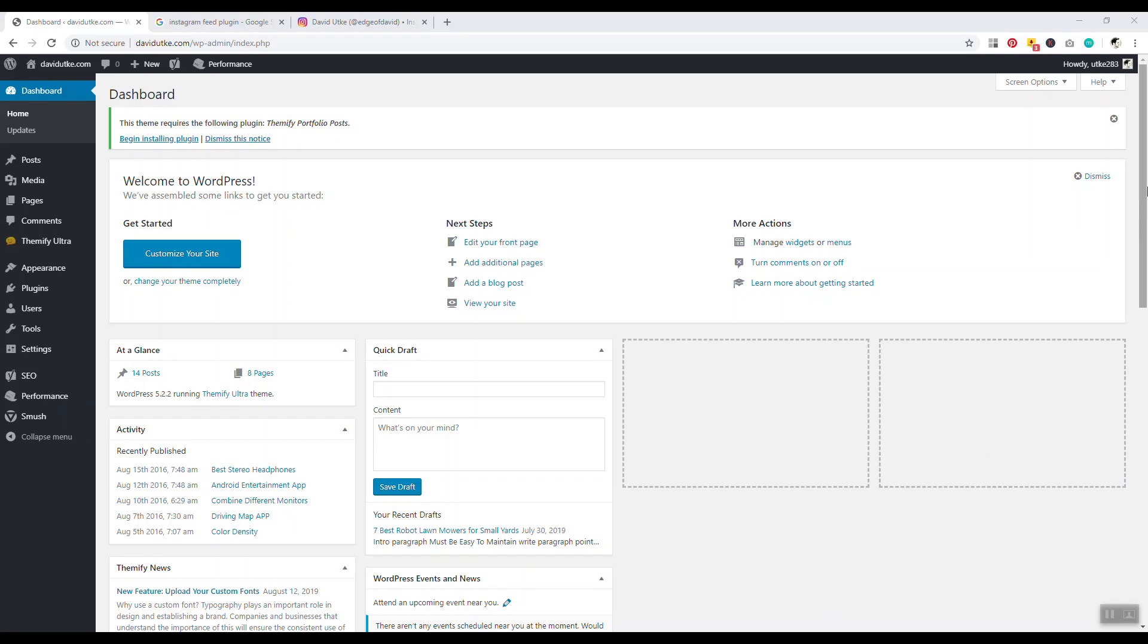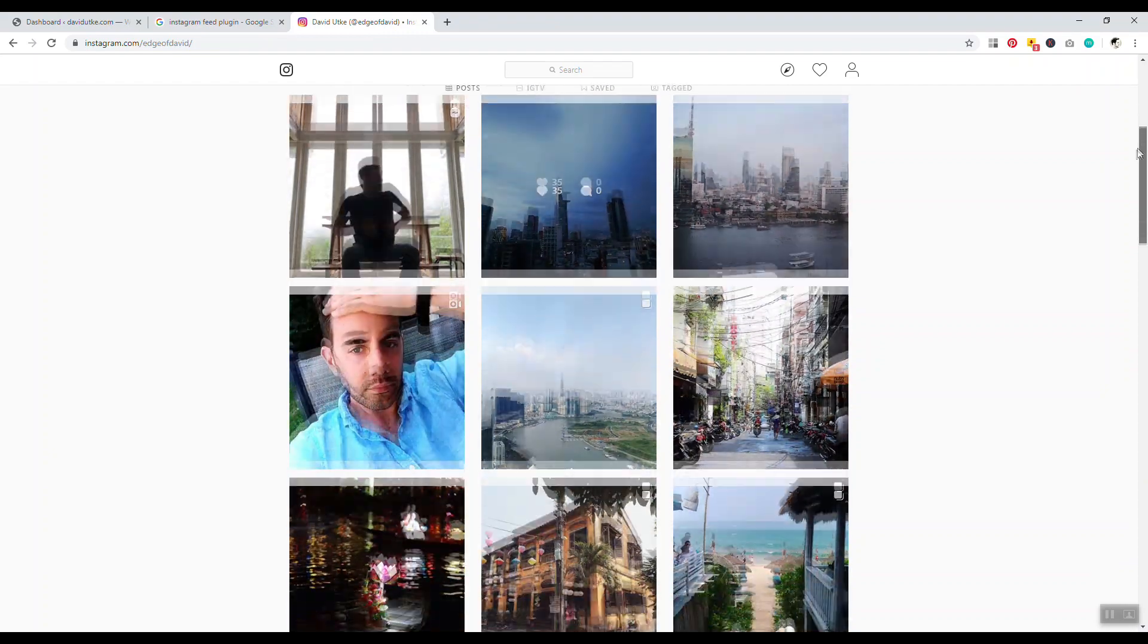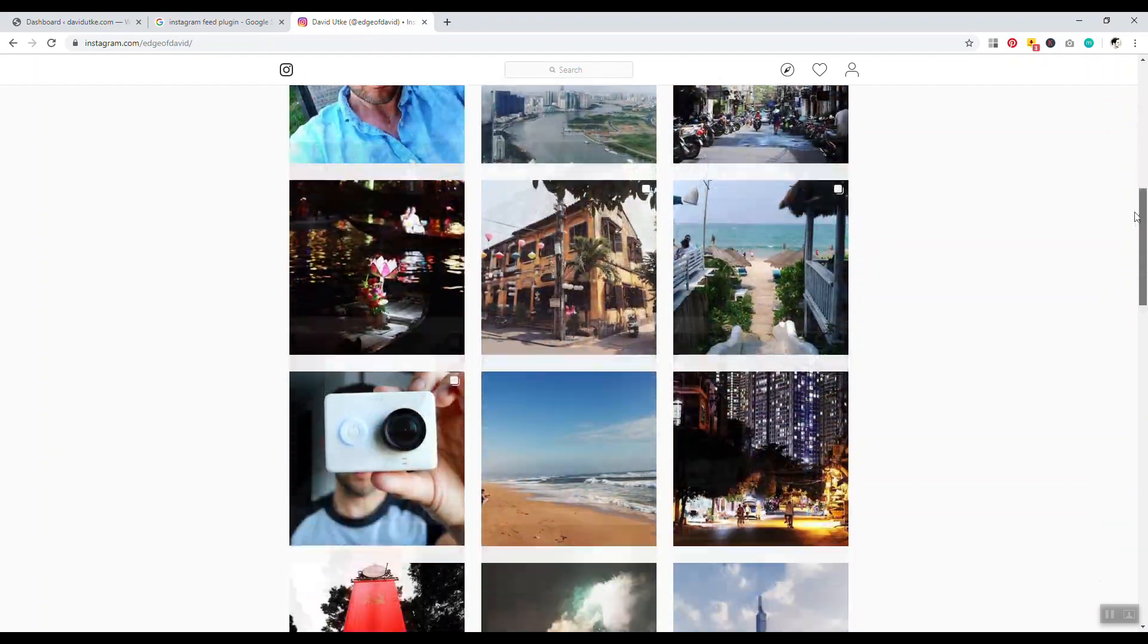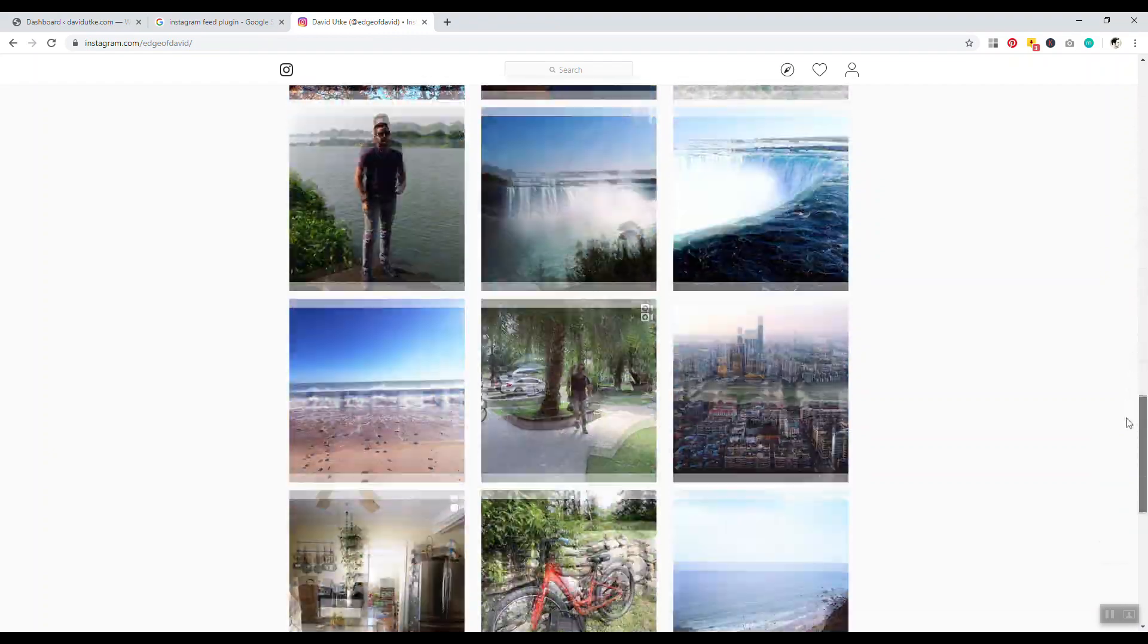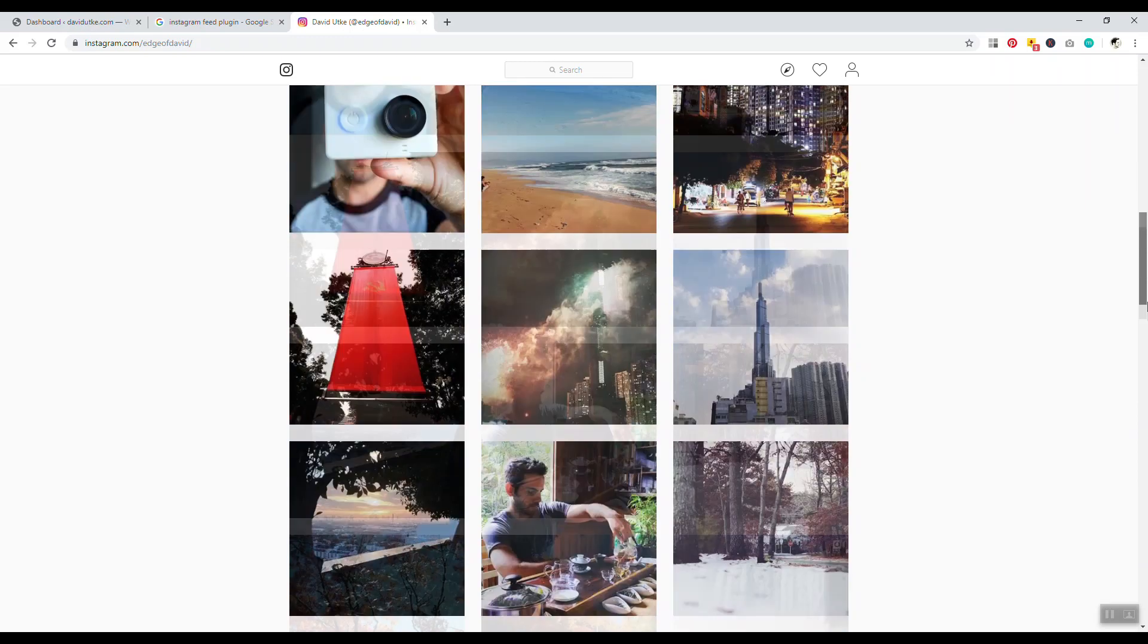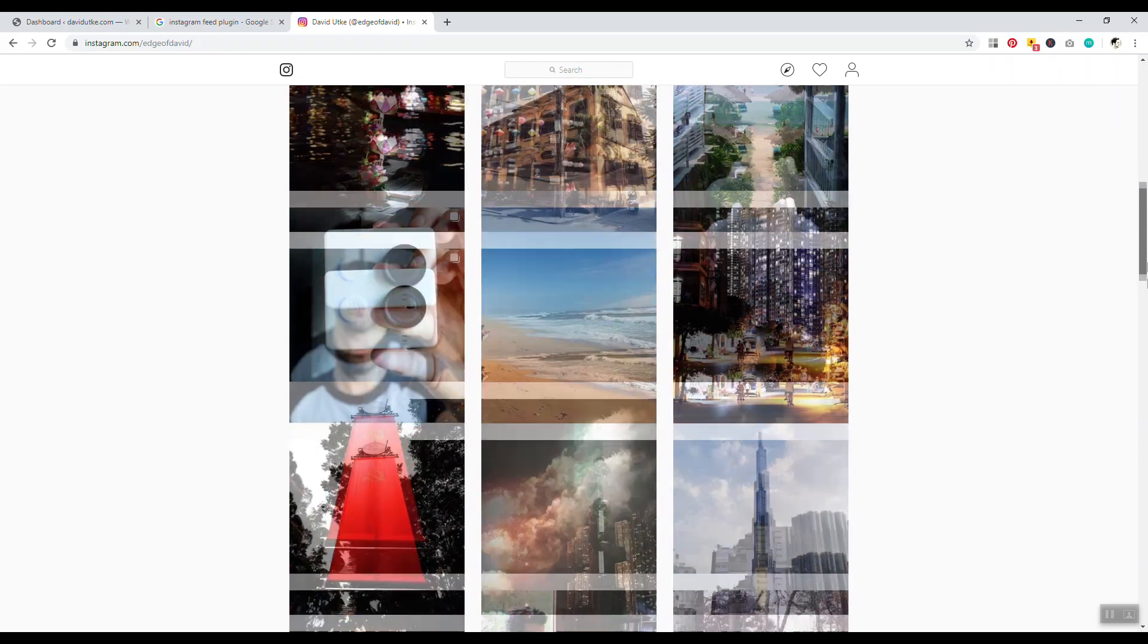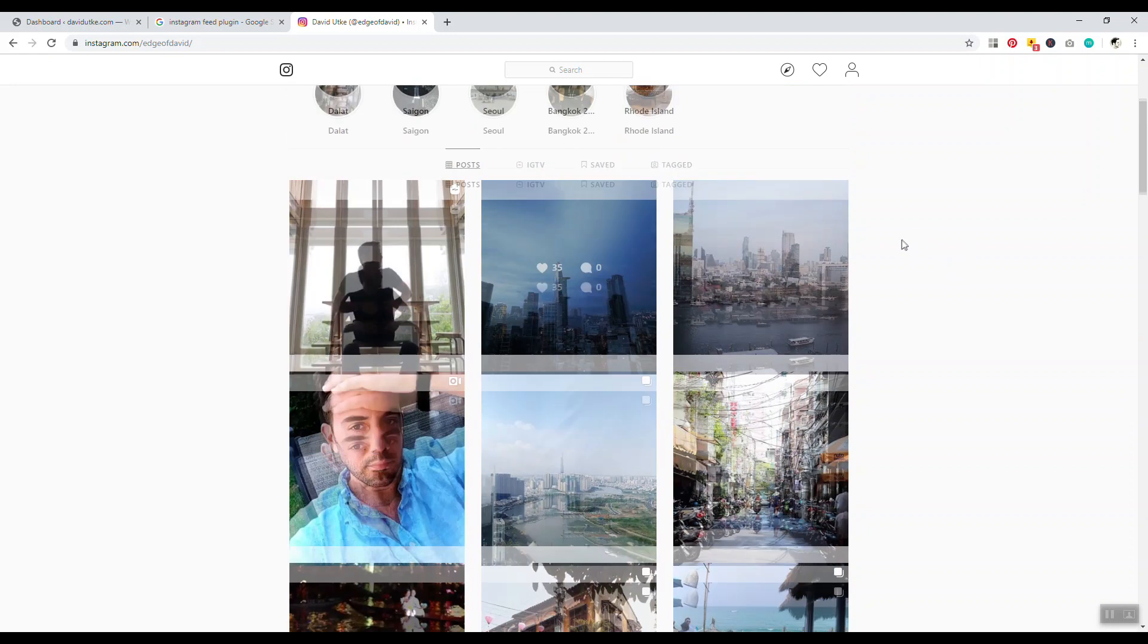You have two ways to embed Instagram on your website or blog. If you want to install the whole entire feed - in case you don't understand what that means, this is your Instagram feed, all these pictures and videos you see. To install this on your blog or website to get people to subscribe and follow you on Instagram, you need to use a plugin.